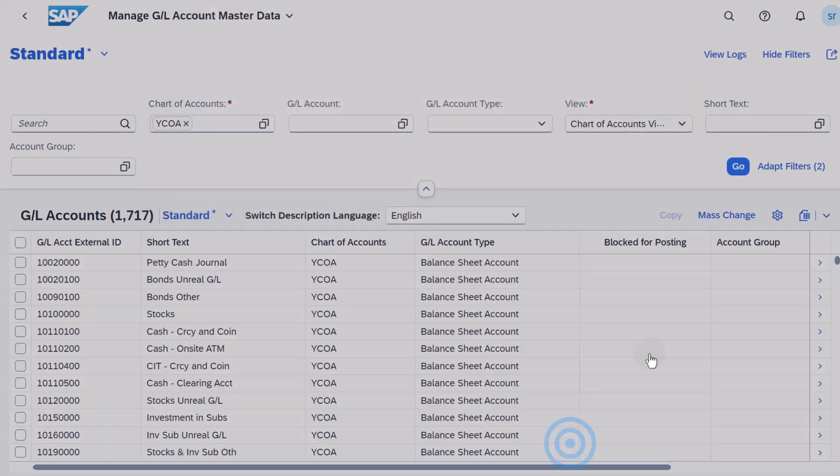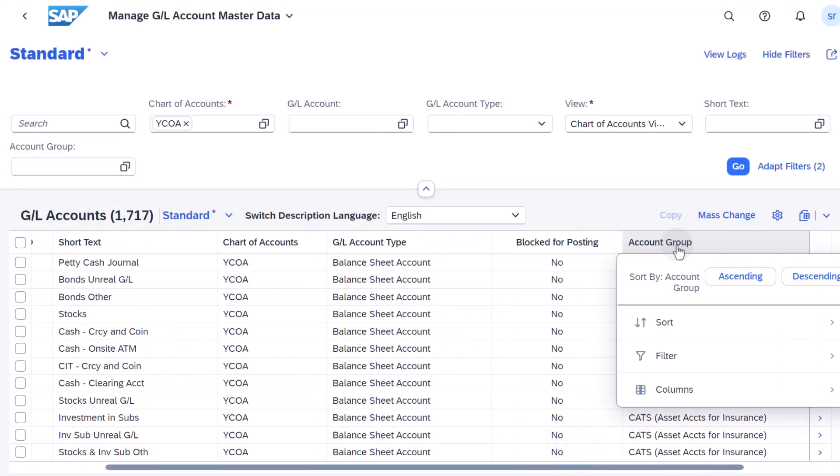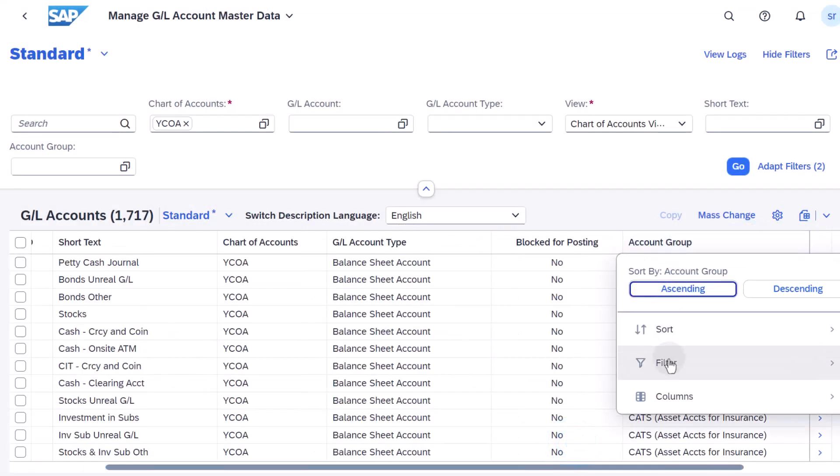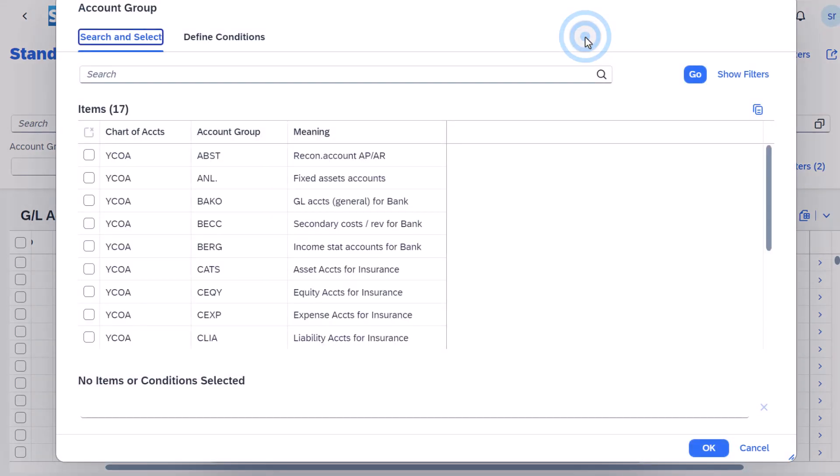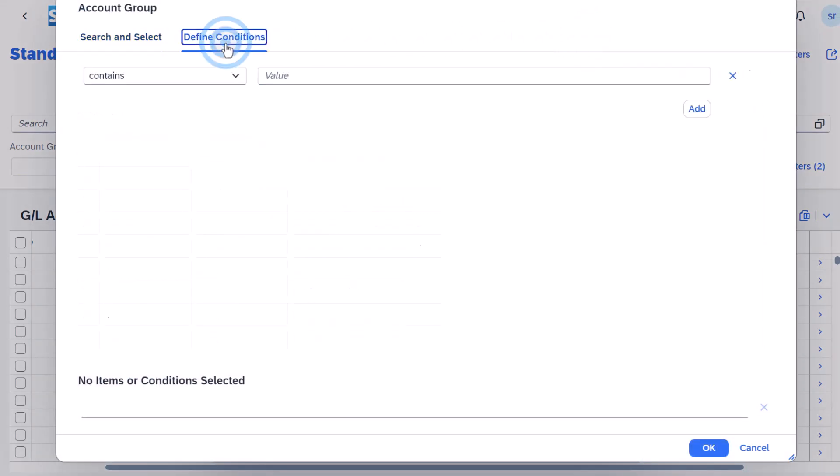Select and right click the Account Group column and choose Filter. Open the Input Help for the Account Group field. Select the Define Conditions tab.